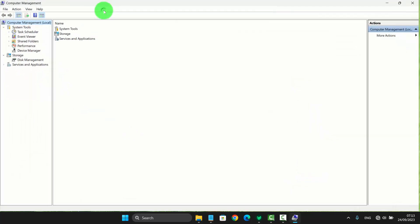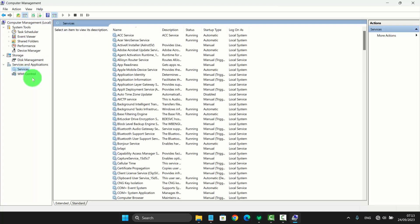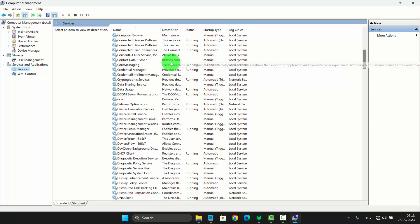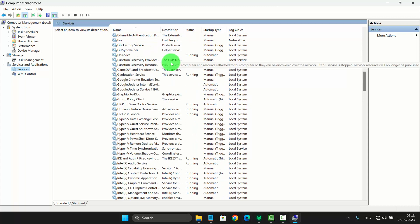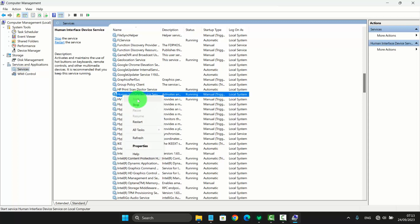Next, click on the Services and Applications drop-down menu, select Services, scroll down the screen, find the Human Interface Device service, and then right-click on it. Select Start to start or select Stop to stop the service.